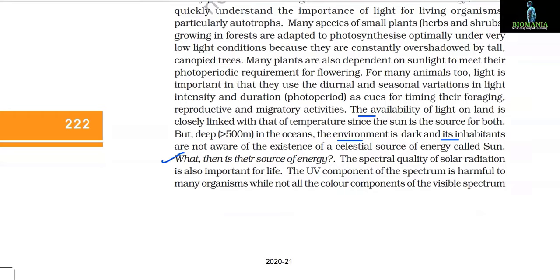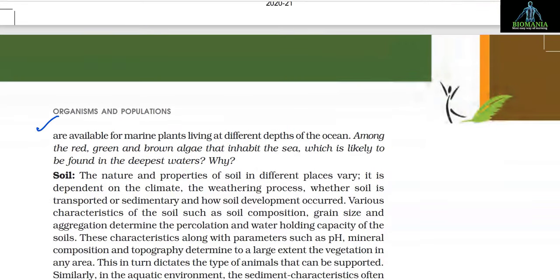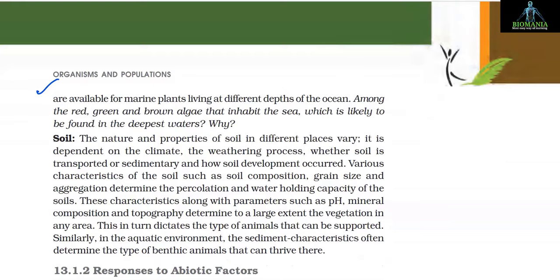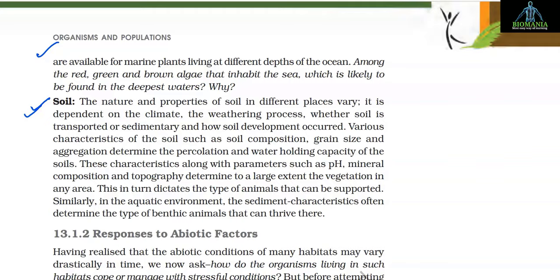The spectral quality of solar radiation is also important for life. The ultraviolet component of the spectrum is harmful to many organisms, while not all color components of the visible spectrum are available for marine plants living at different depths of the ocean. Among the red, green, and brown algae that inhabit the sea, which is likely to be found in the deepest waters? The fourth factor is soil.